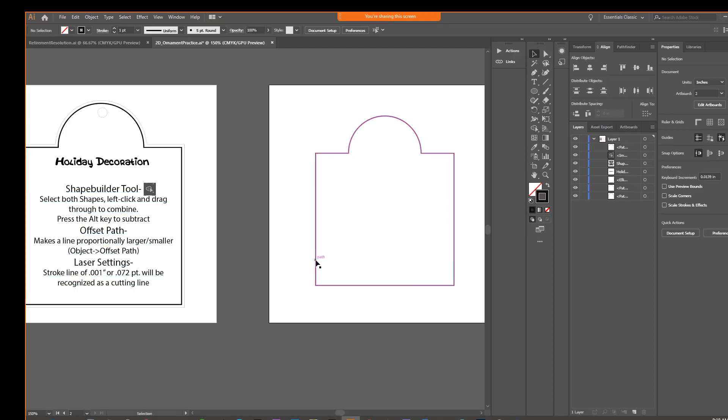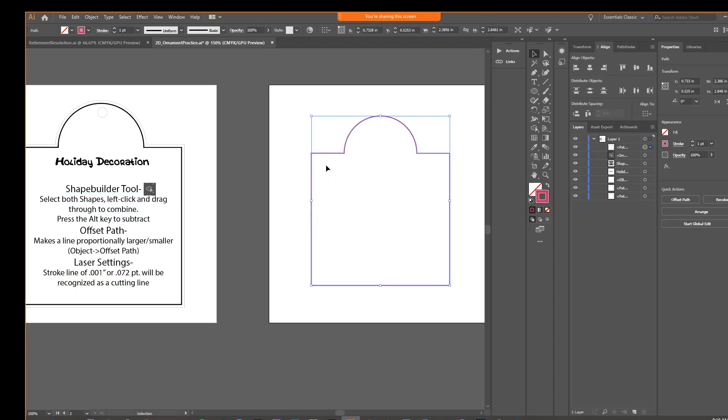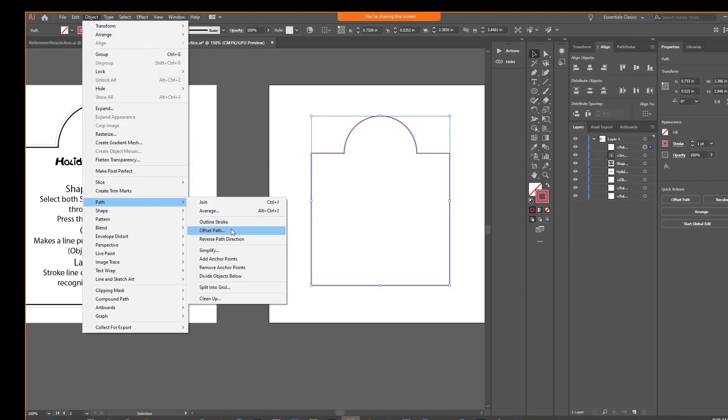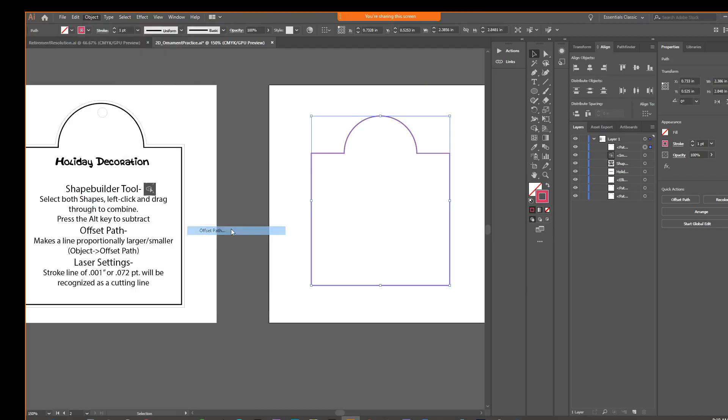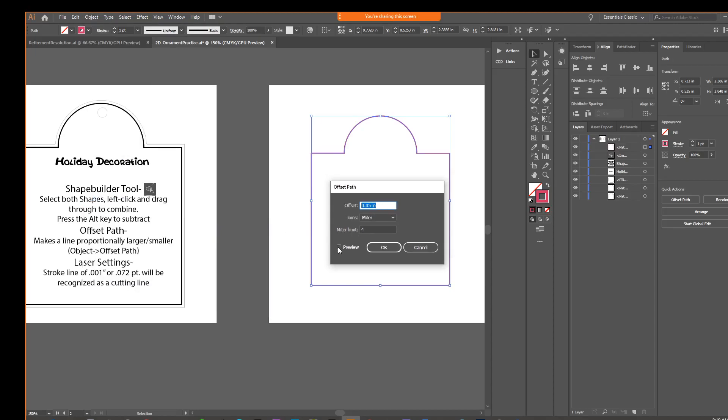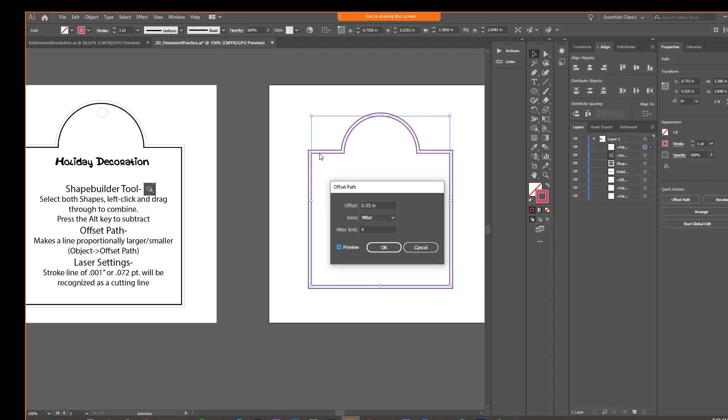So we're going to use a tool or a function called offsetting the path. So what I'm going to do is I'm going to select my shape, and I'm going to say object, path, offset path. This gives you a little dialog box, which gives you the option of how far. So the offset distance is how far it's going to be. And you do have a preview button, so before you finalize it, you can put that in there. I would suggest a distance of 0.05.